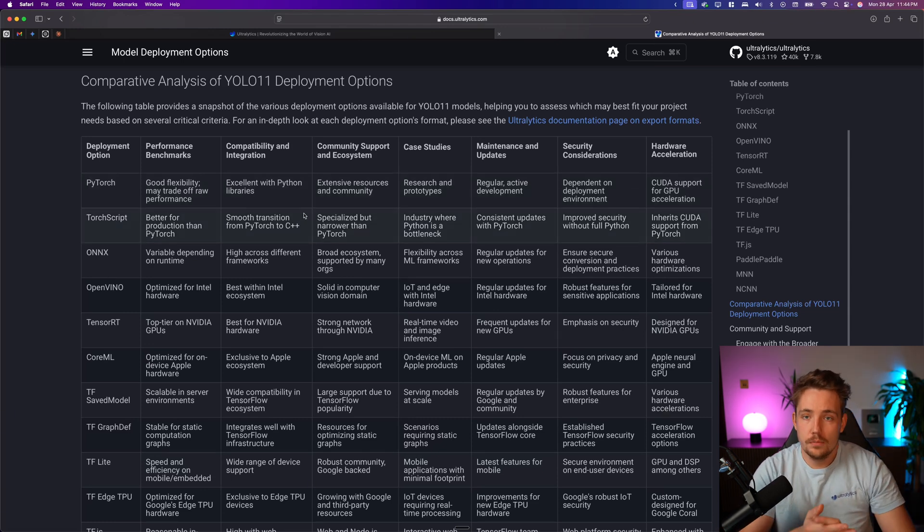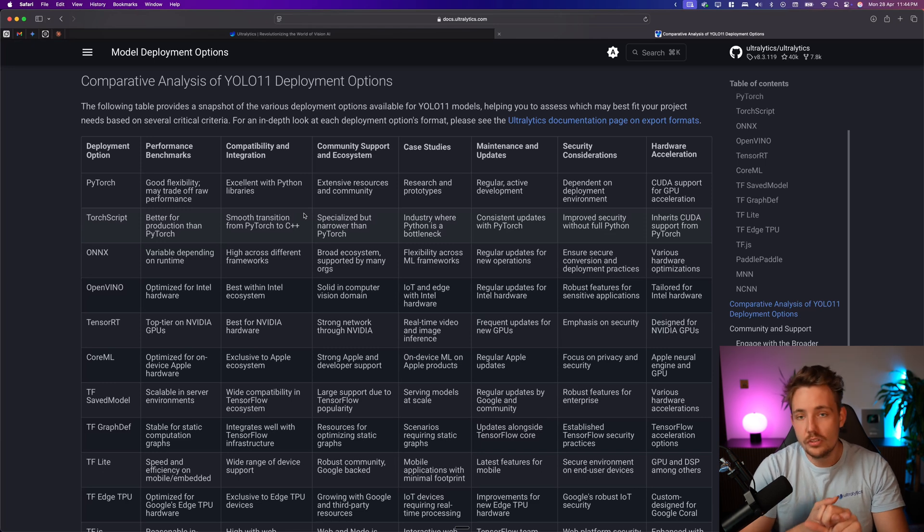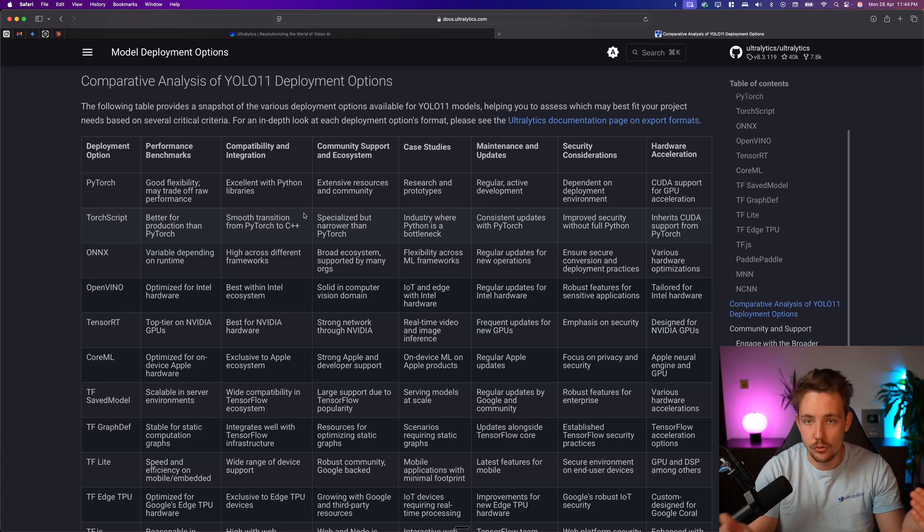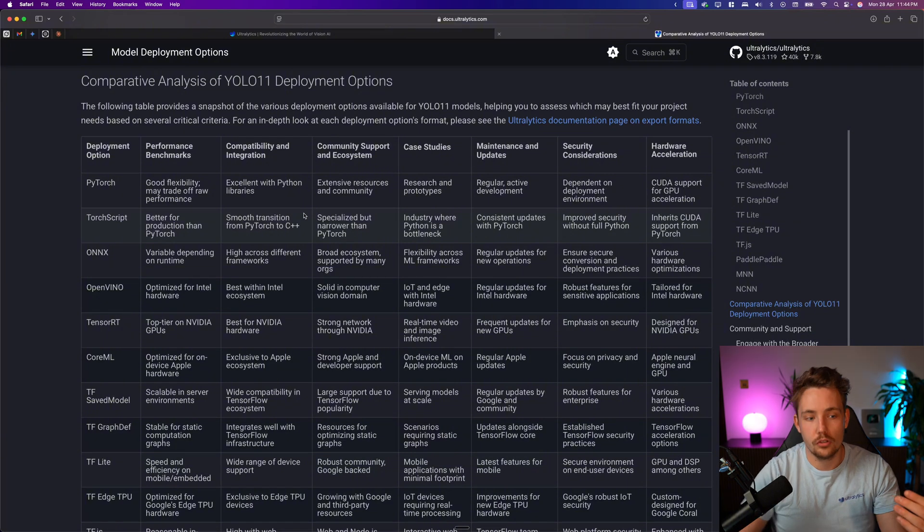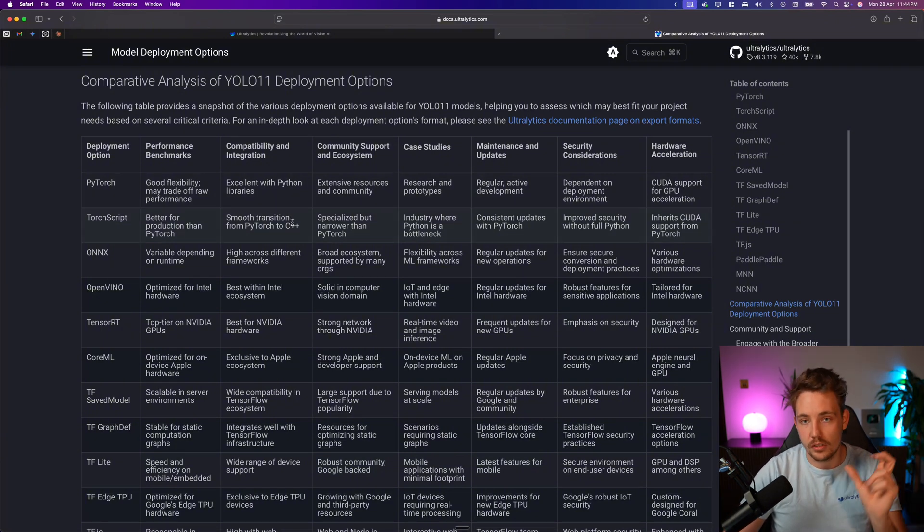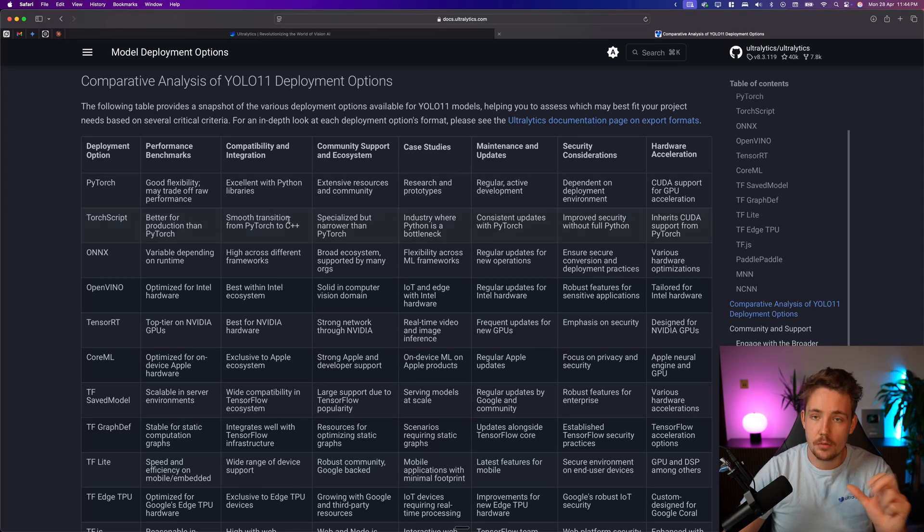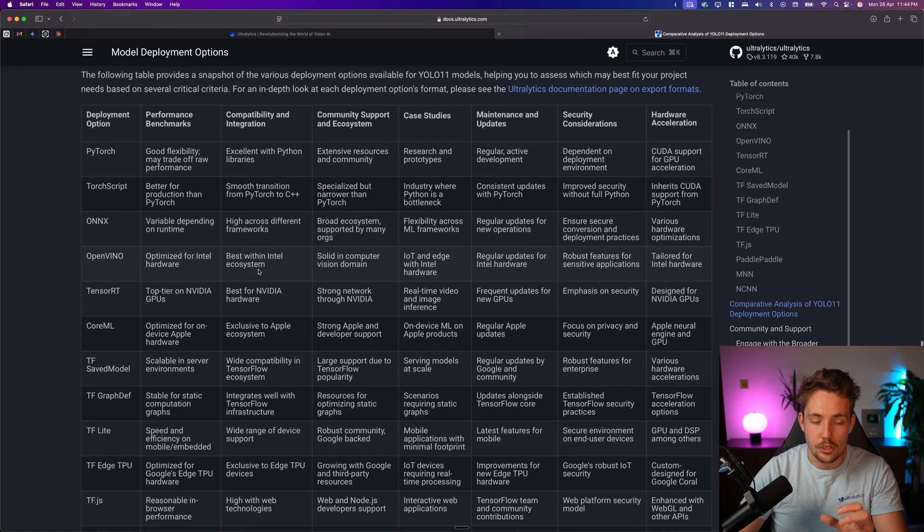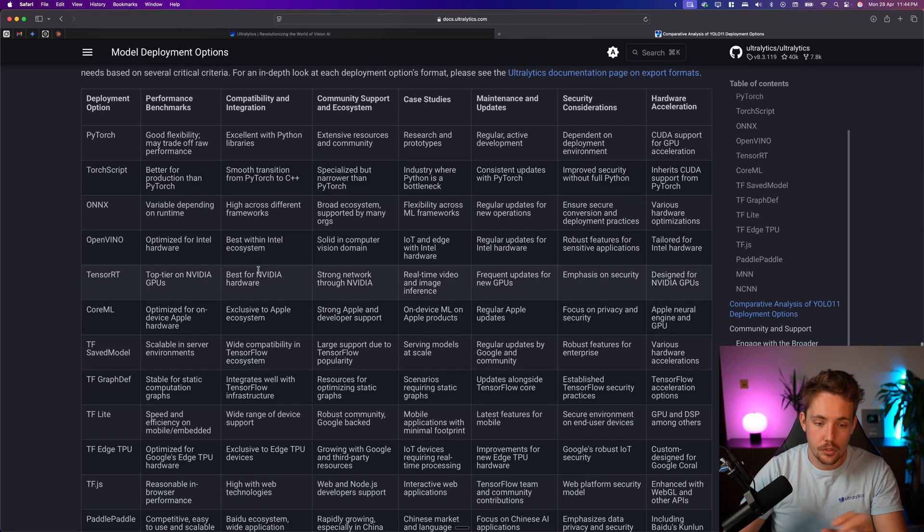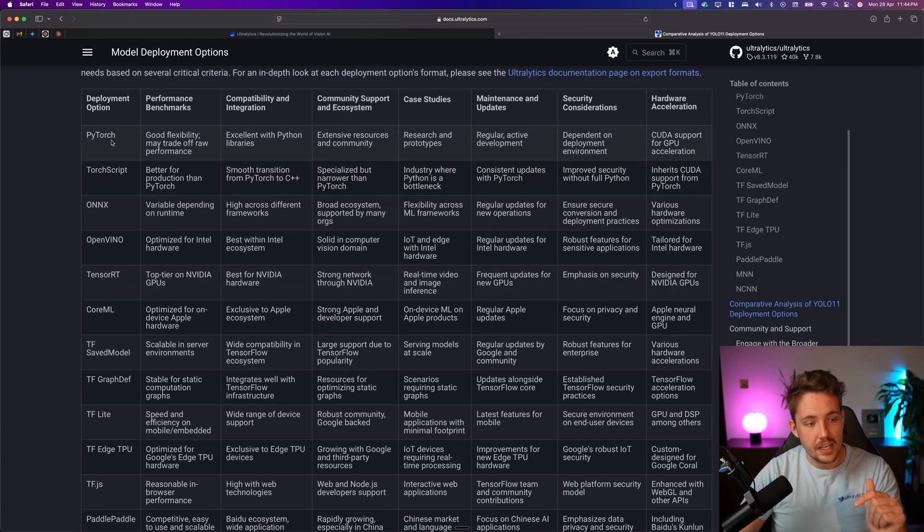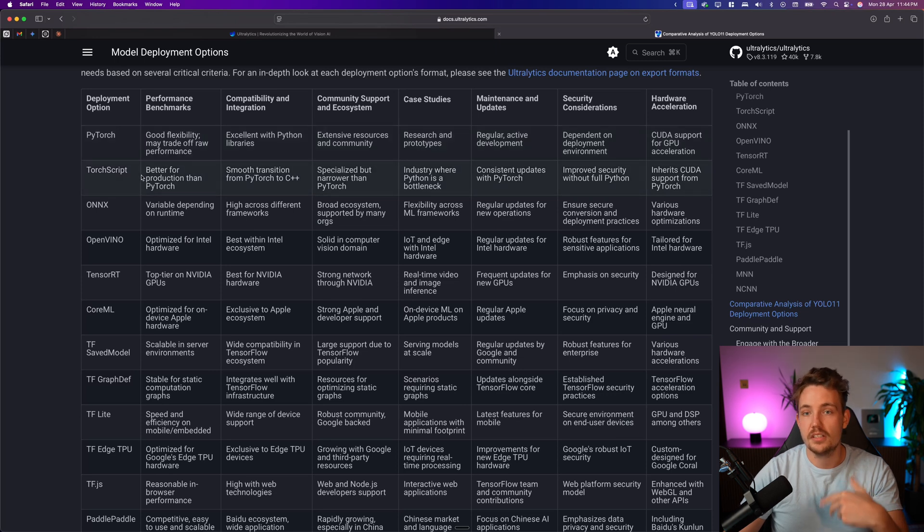So the most common ones, when you just use Ultralytics is PyTorch, so you have the PT extension, this is what you use, if you use Ultralytics directly out of the box, but you can export it, you can just call your model.export to any of these formats, and then there's tons of different arguments that you can specify when you export, you can find all that in the documentation, but we also cover most of the export formats here on the channel.